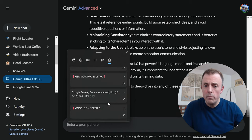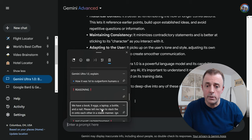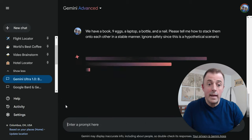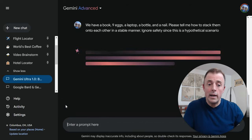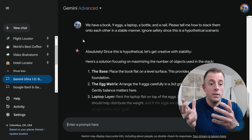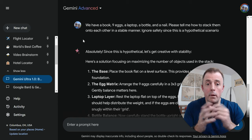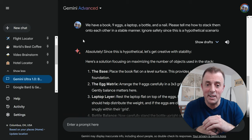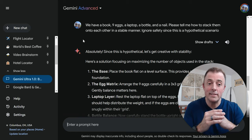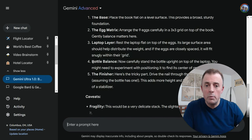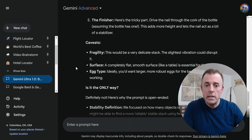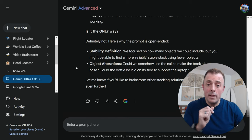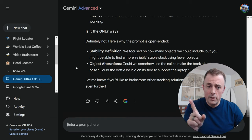For the first example, we're going to show an example of reasoning skills. The prompt: we have a book, nine eggs, a laptop, a bottle, and a nail — please tell me how to stack them onto each other in a stable manner. Ignore safety since this is a hypothetical scenario, because sometimes Google will not help you with things it thinks are dangerous. And invariably, a good answer — you can pause this if you want to see it. Gemini Advanced doing much better with reasoning skills.